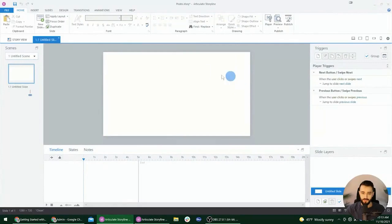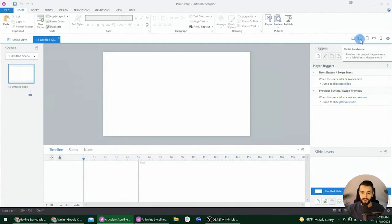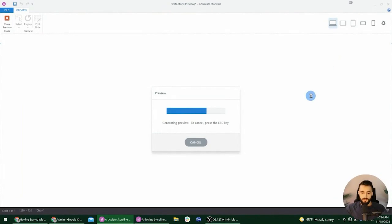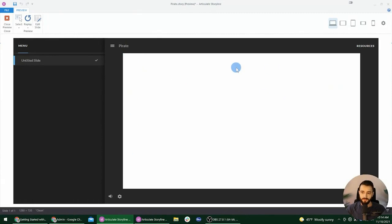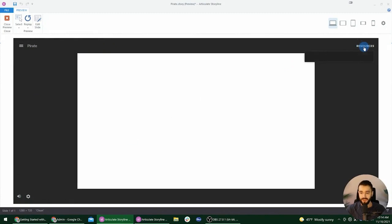Now we can actually start adding things to the screen - we have a blank slate here. Let's preview what the experience will look like from within Storyline, just like you can with PowerPoint. You can click on the preview button, or click on one of the device icons on the bar. I'll click on the desktop icon. Once it loads, we'll see our blank slide, but we also have all of this extra stuff around the slide - this is called the player. The player has this auto-generated menu, volume controls, resources, and you can customize it a lot.